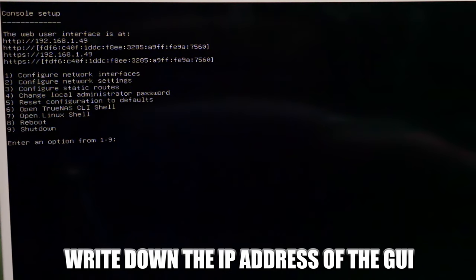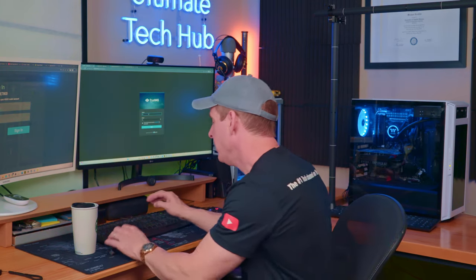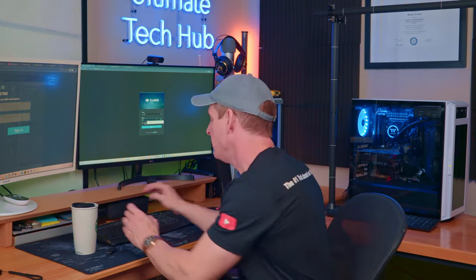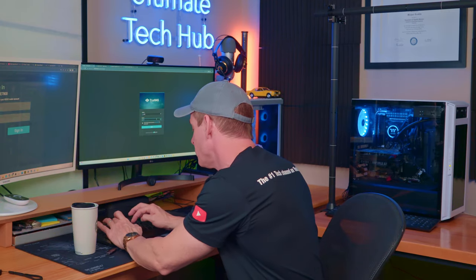Once you get everything installed and reboot the system, you're going to see this screen. And take note at the very top of the network IP address. You're going to use this IP address in any browser on your network. Then next, you want to log in. I have admin as my username. And then type in my password. And here's the dashboard.